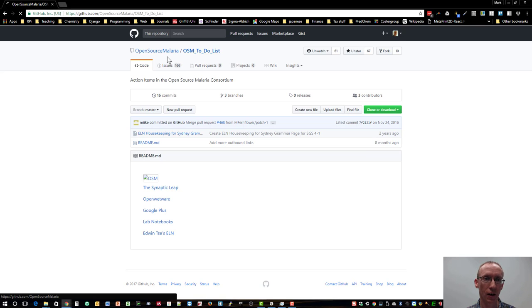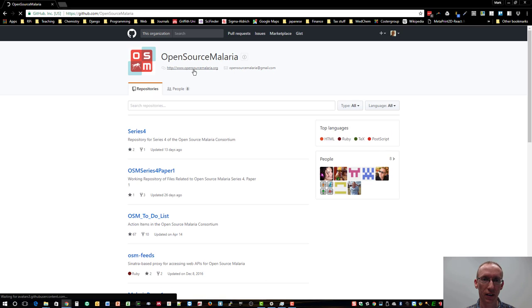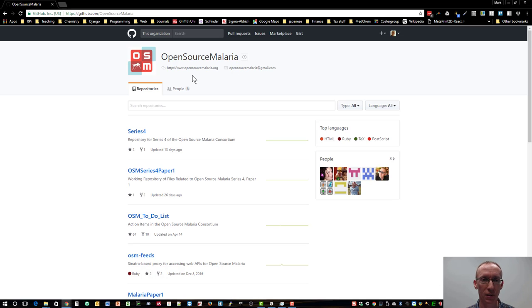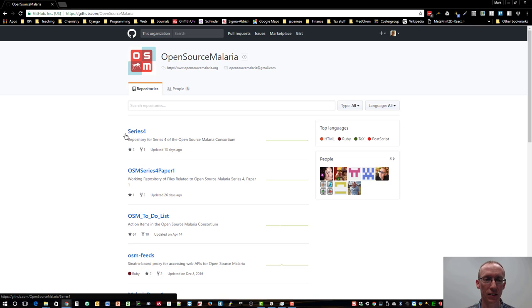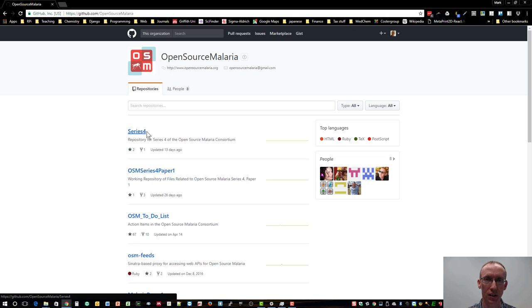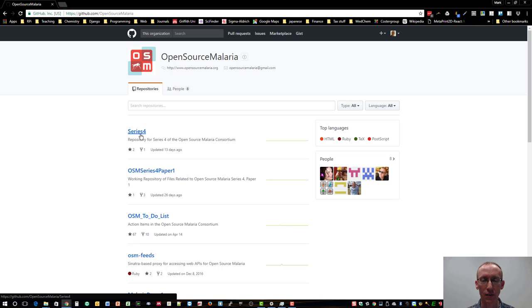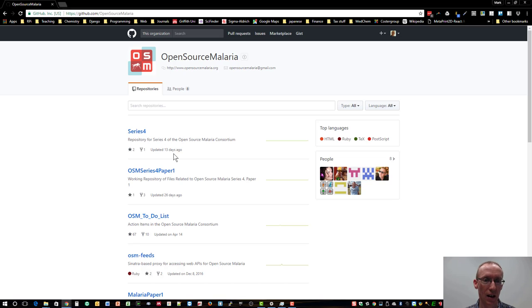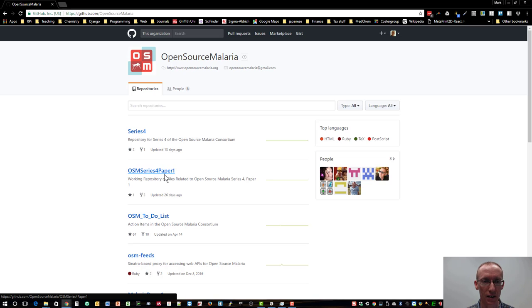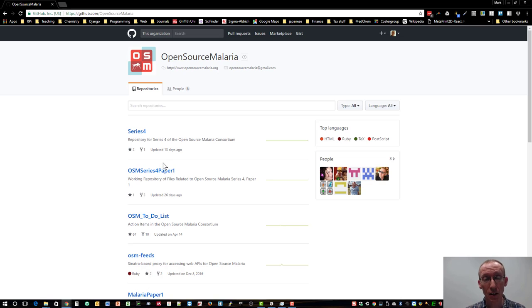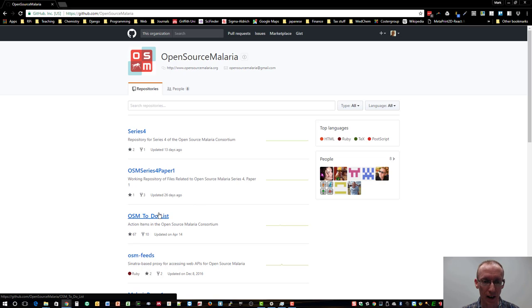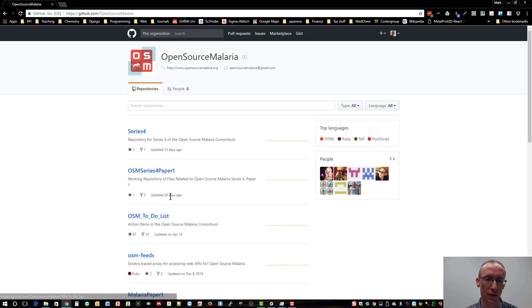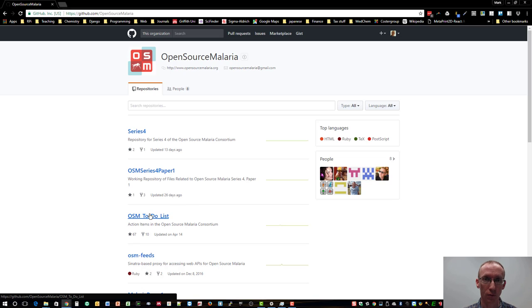Just backing out a little bit, Open Source Malaria is an organization within the GitHub system, and it has a number of different repositories. So the current status in 2017 is that most of the work in this initiative is involved in the Series 4 Compounds. So there's a number of repositories that are related to that. There's a paper being written up on this. And the initiative is actually using GitHub to write that paper, which is a really interesting way to use the system. However, as I said, it's the to-do list, which I think is where people really want to be involved.